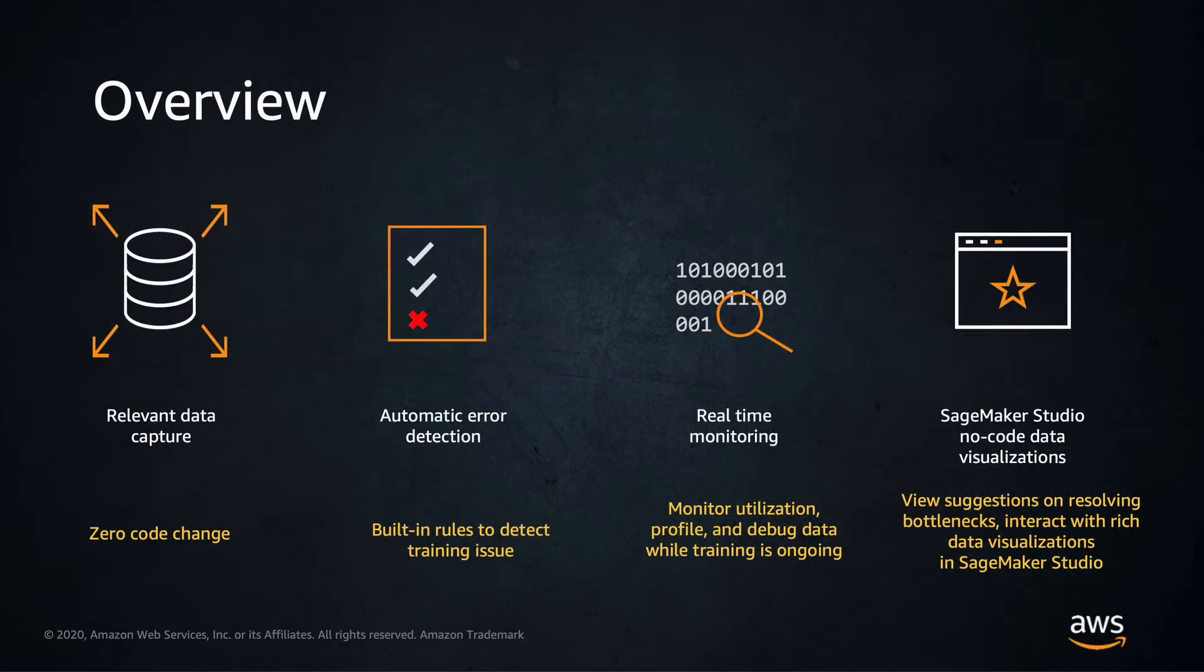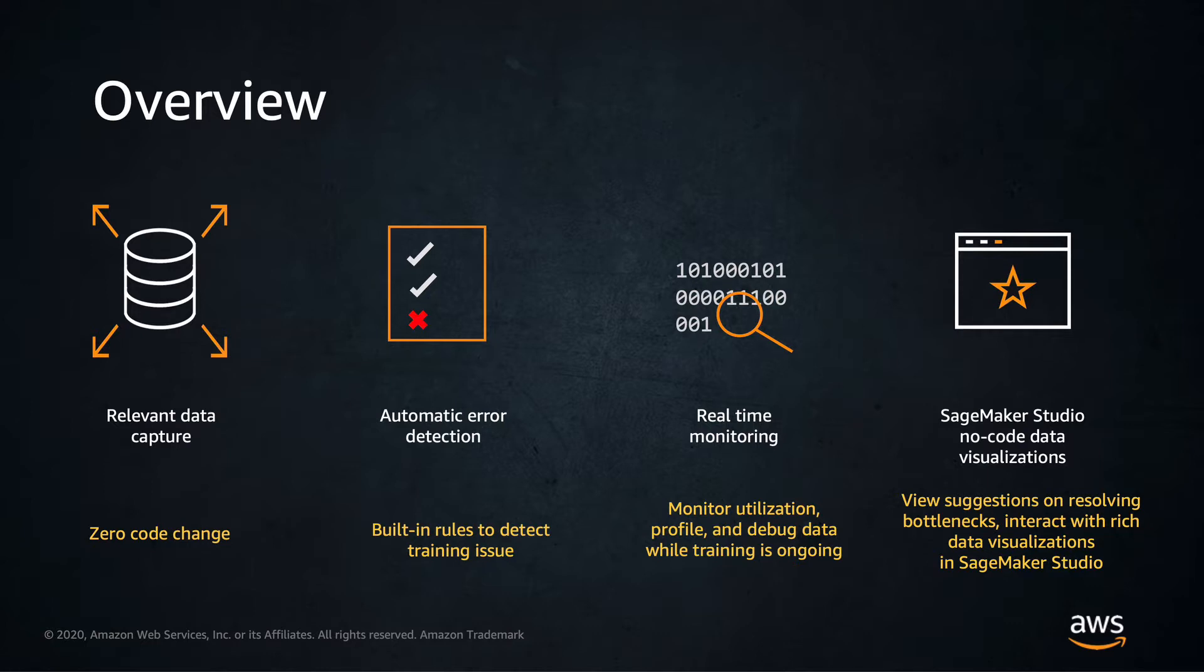Debugger captures model metrics and monitors the system resources without requiring you to write any additional code. All metrics are captured in real time, so you can correct issues during training, which speeds up your training time and enables you to get higher quality models to production much faster.